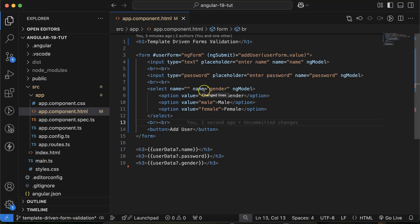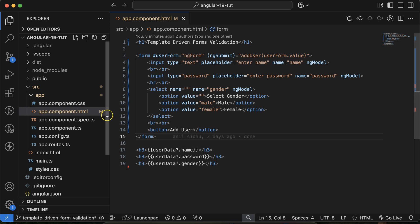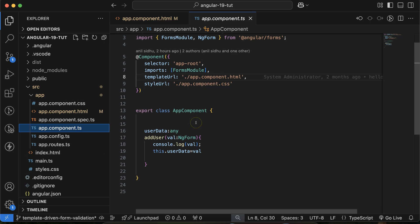Here you can see our app.component.html file. Keep in mind: whenever we use a template-driven form, we have to put the validation in the HTML file only. When we use a reactive form in Angular, we have to put the validation in the component file only.